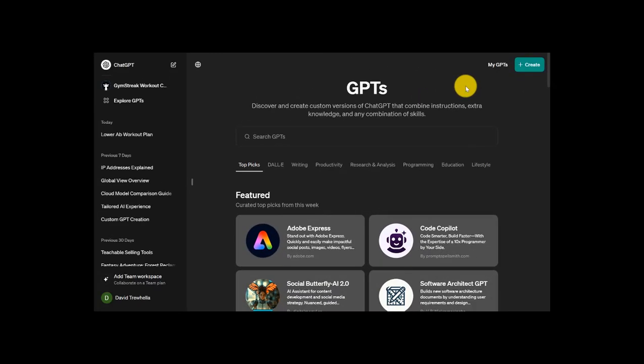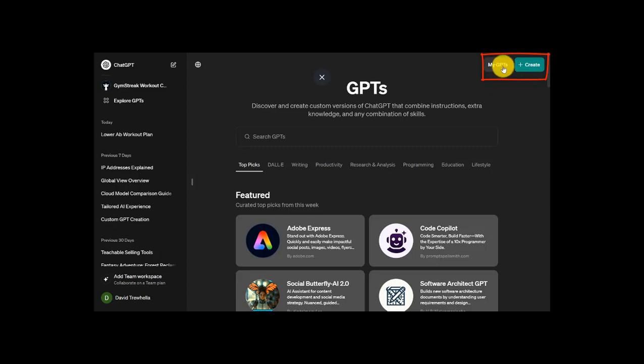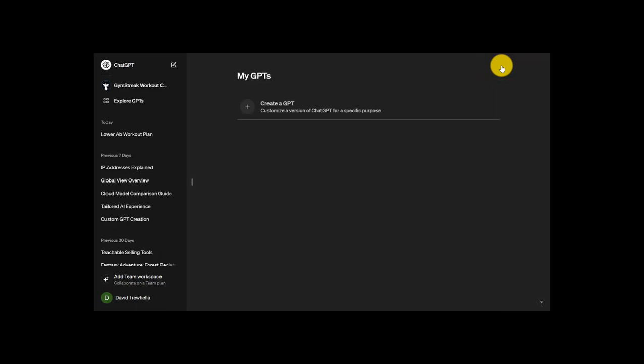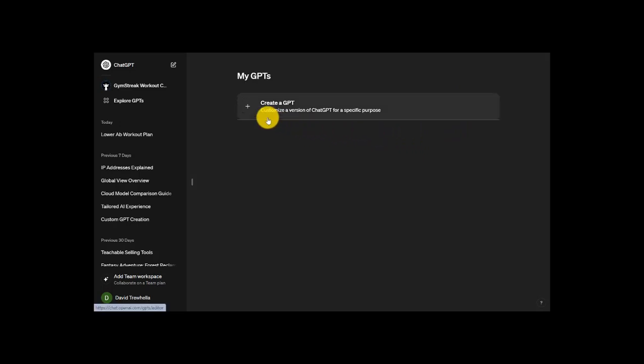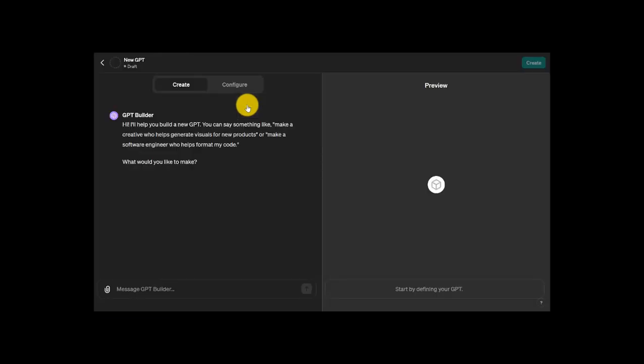The last highlight we have to touch on is Customization. If I head up here to the upper right hand corner of the screen, I have two options: My GPTs and Create. I'll click on this first. If there were any GPTs that I'd customized or created from scratch, this is where they would show up. From this screen or the previous one, I can click on Create a GPT.